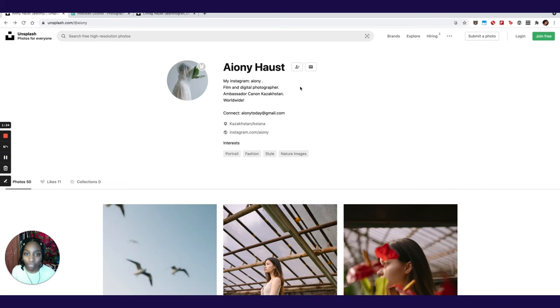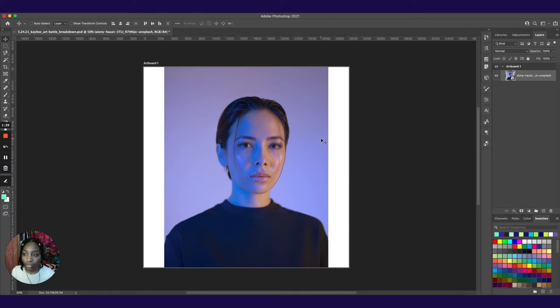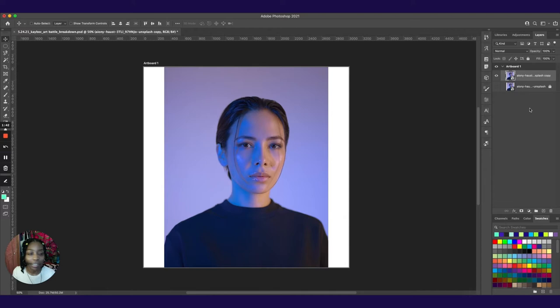What we want to do next is cut her out of the background. So select the layer and then just hit command J because you always want to have a backup photo in case anything happens while you're working. Select your layer, go to select subject, and then Photoshop does a pretty good job of cutting out the subject from its background.